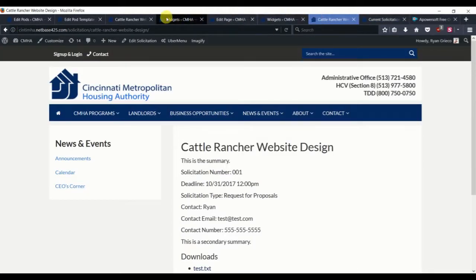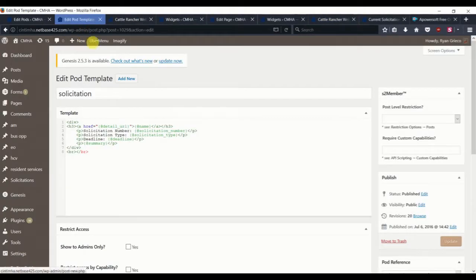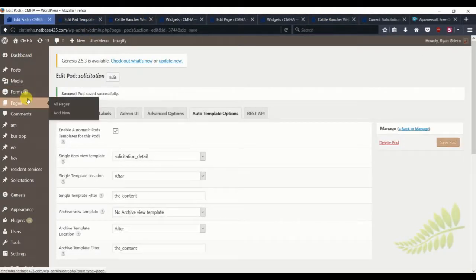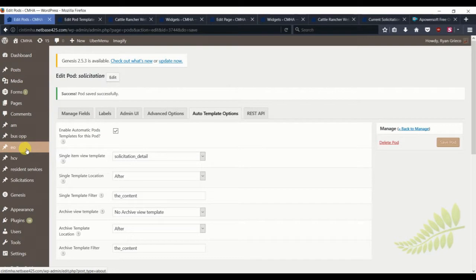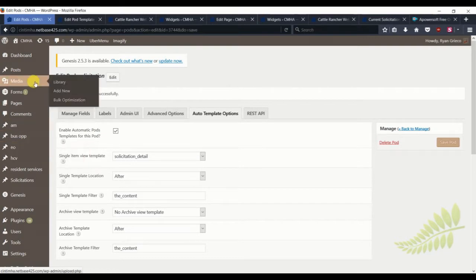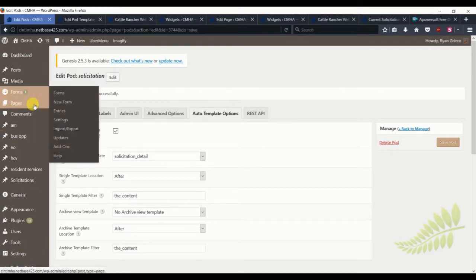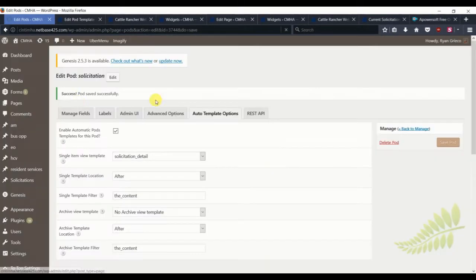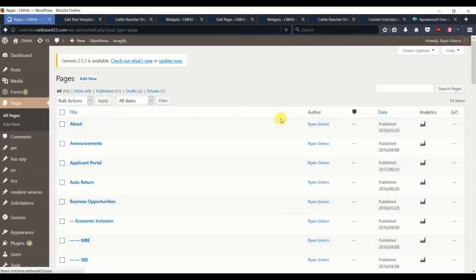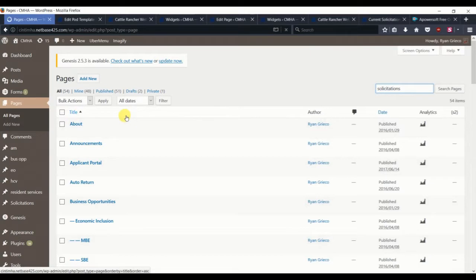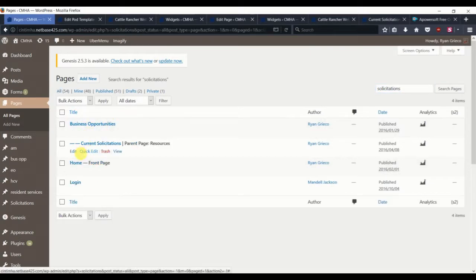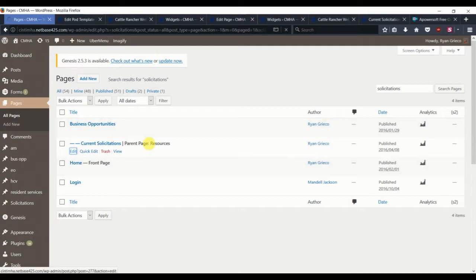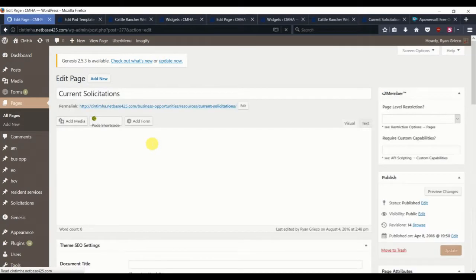So to do that, we need to create a new page, and we will go into pages, and we've already created one, so we'll just navigate to that. We called it solicitations, and it's actually called current solicitations. Let's go into edit and see what we did.